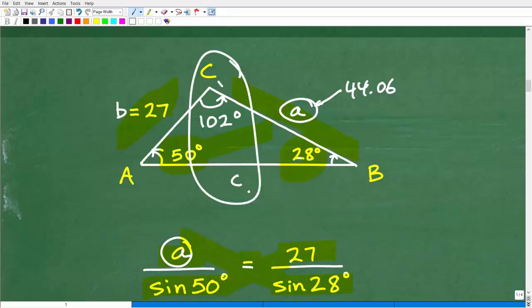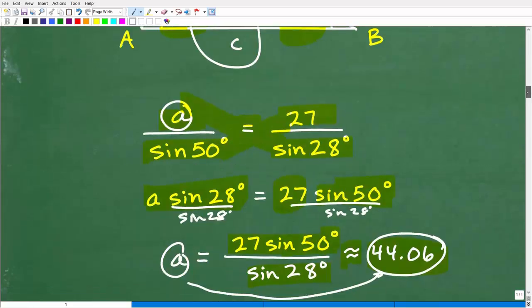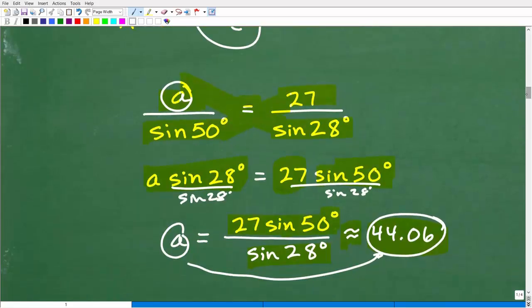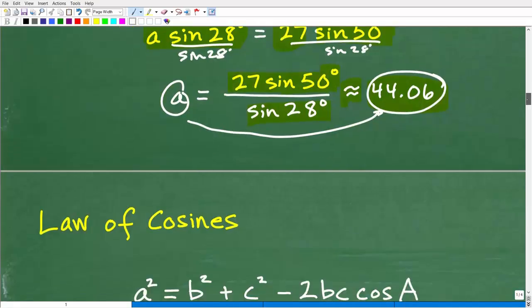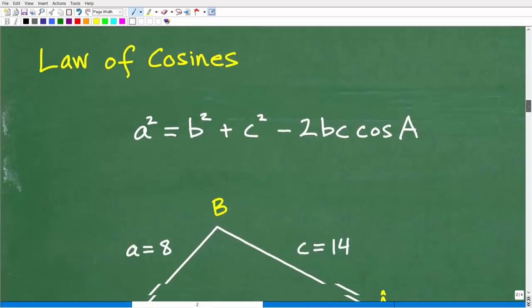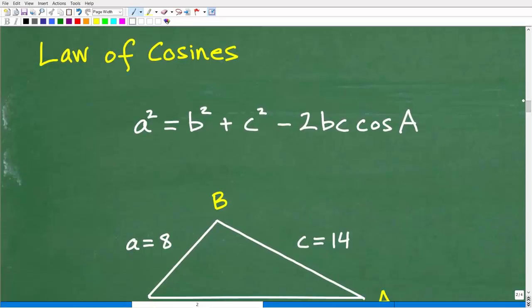Now I want to stress that there are some additional factors to consider — there's something called the ambiguous case and it can be a little confusing. I'm not going to get into that because it would make this video way too long. You're going to have to practice a variety of different problems — not only with the law of sines separately, but with the law of cosines, and then using them in conjunction with one another. But let's go ahead and take a look at the law of cosines. Hopefully you get the gist of the law of sines.